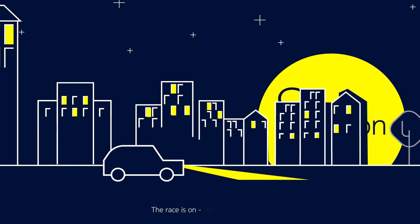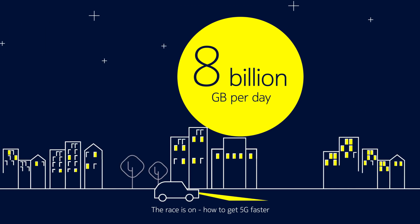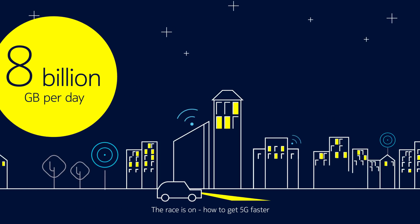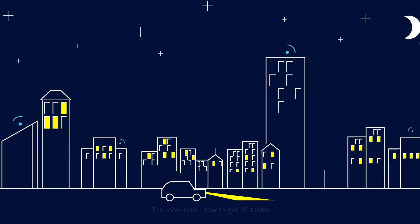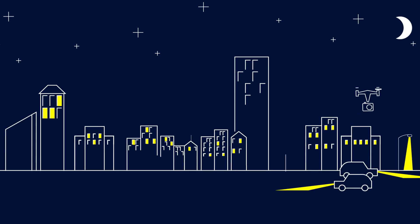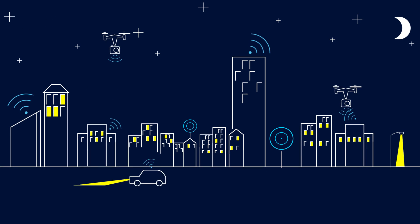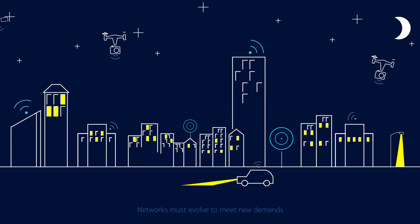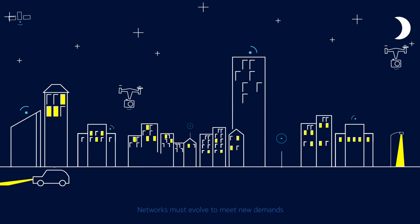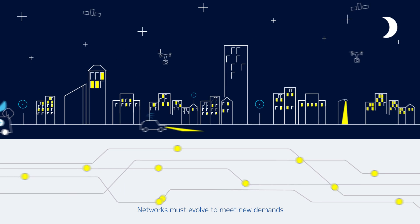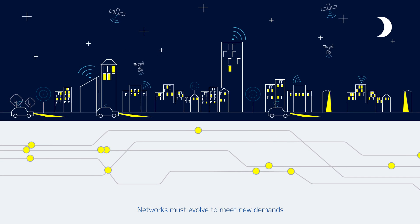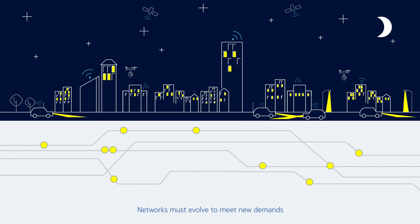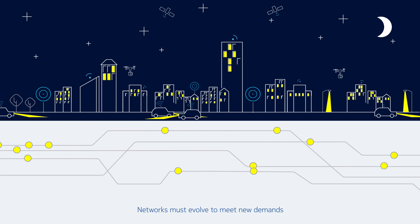With mobile data traffic estimated to reach 8 billion gigabytes per day, mobile networks are evolving to 5G. This is essential to meet demand, enable new applications, fulfill diverse customer requirements, and address the billions of IoT devices that are coming.